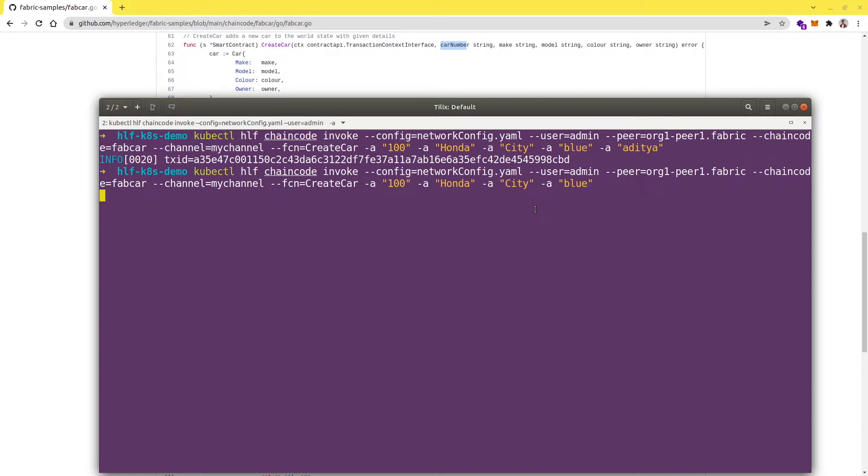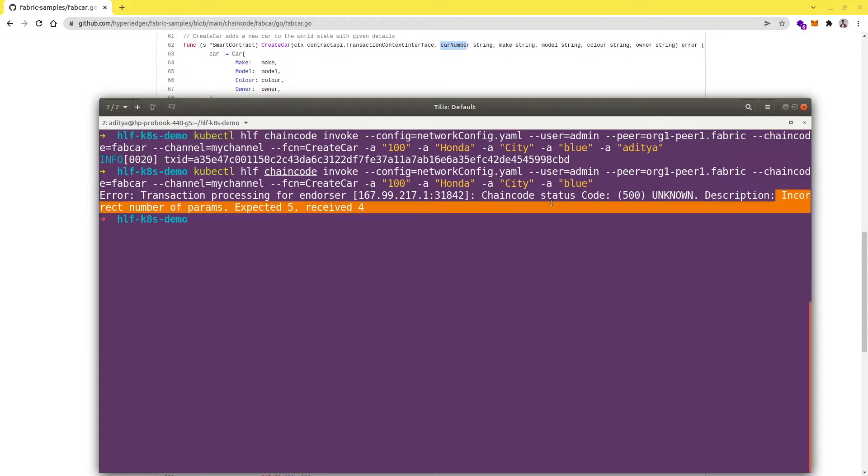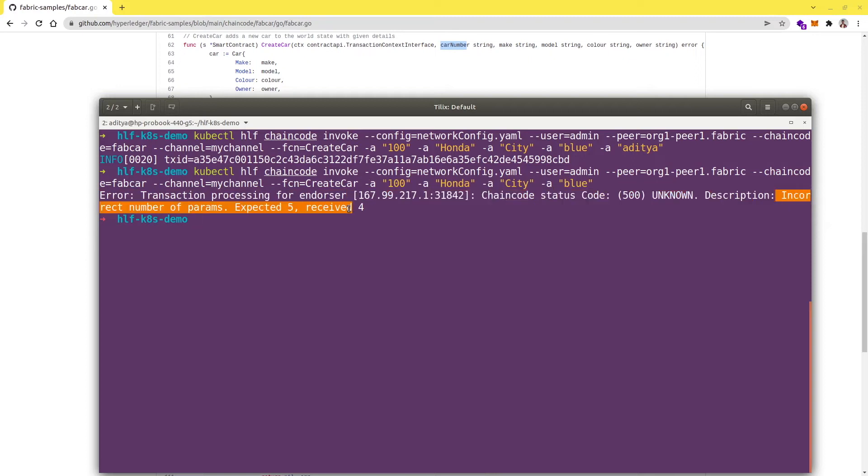Yeah, we got an error and it clearly says incorrect number of params, expected five and received four. This is correct, so we are getting the correct message.